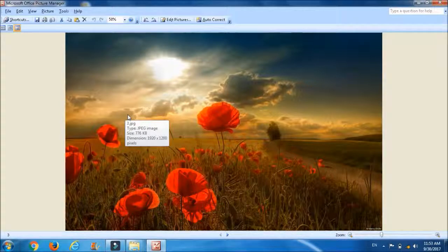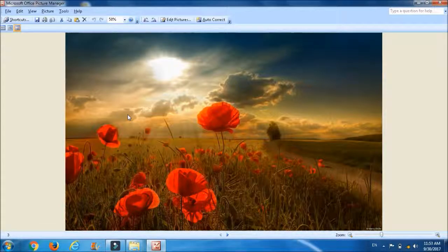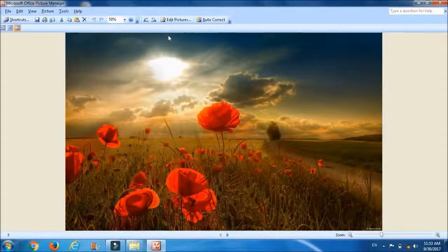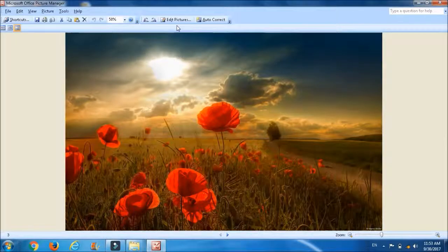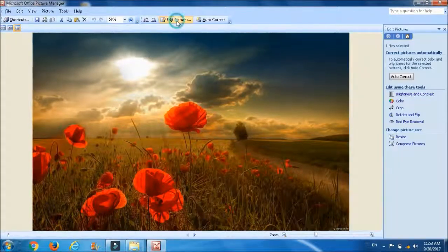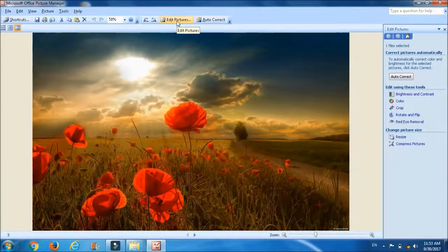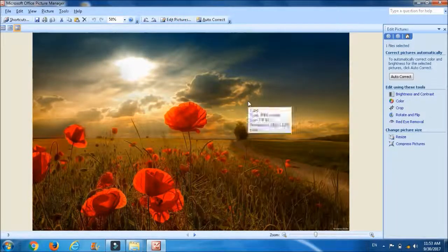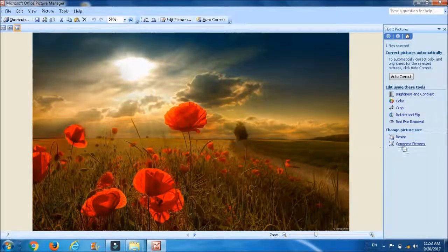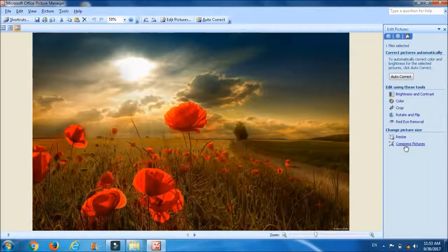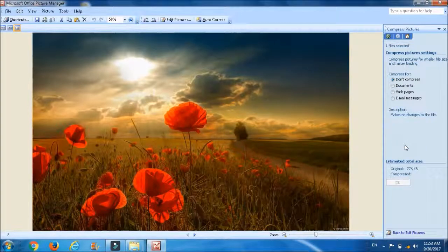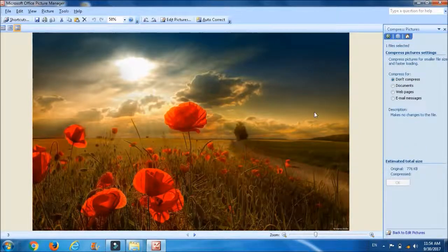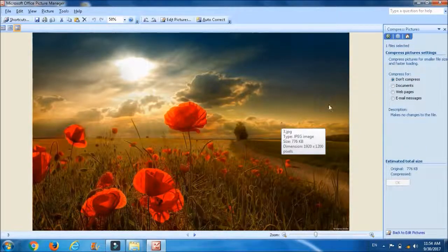Now to compress it, go to Edit Picture Manager. This time we will use the tool called Compress Picture. Click on Compress Picture. You can compress picture for document.